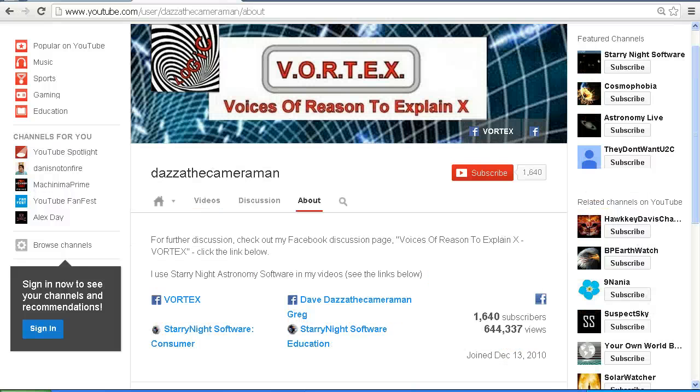As always, do check out my Facebook discussion page, Voices of Reason to Explain X, or Vortex. You'll find a link in the description area. Thank you for watching.